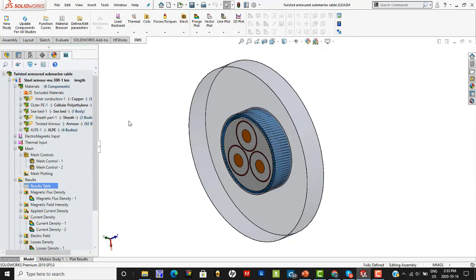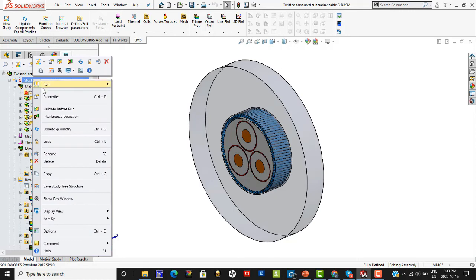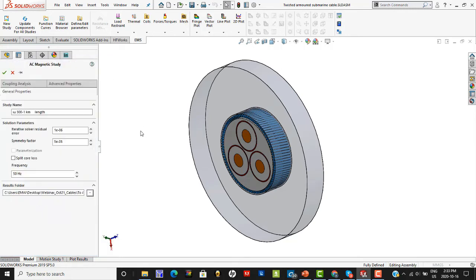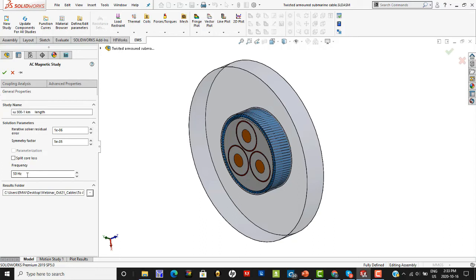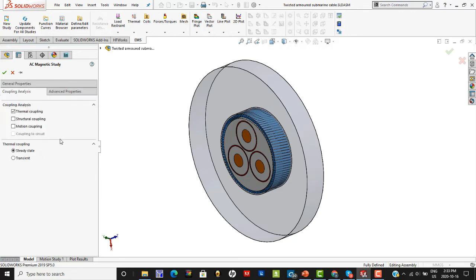The first step is to create a study. Here we have created what is called an AC magnetic simulation. In the AC magnetic simulation, it is mandatory to specify the frequency with which the current is carried by the copper conductors. Also, the AC magnetic simulation can be coupled with a thermal conduction solver to give you the temperature distribution.